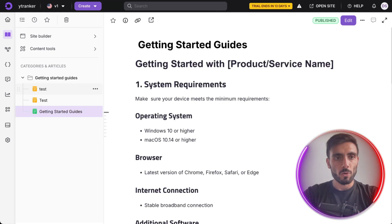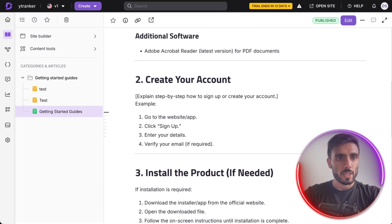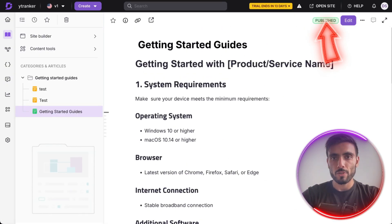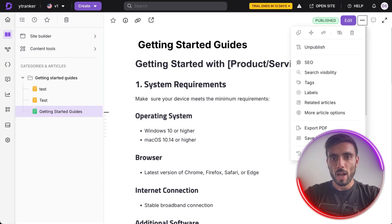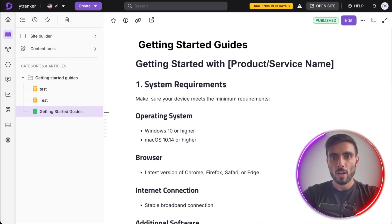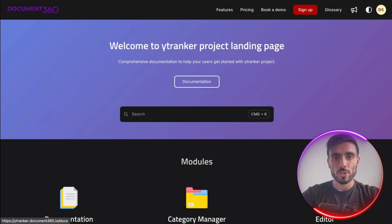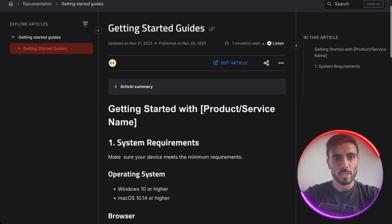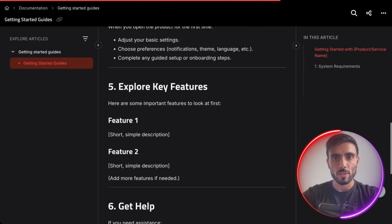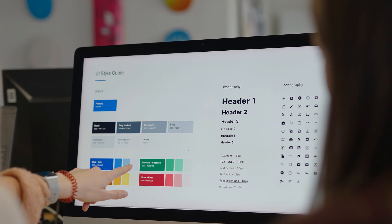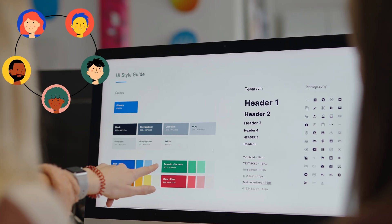When I go back, I can see the article I created, and I can publish it on the top right side. When I publish it, I can view it in my project's website. I click Open Site, then click Documentation, and I can see all the articles and guides I created for my project on my website — powerful, interactive guides that help my clients or partners.